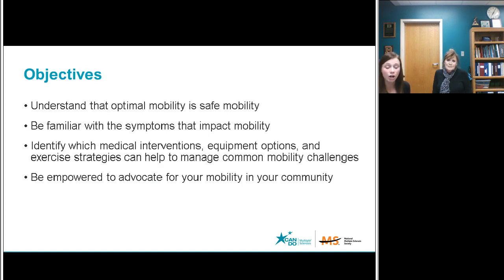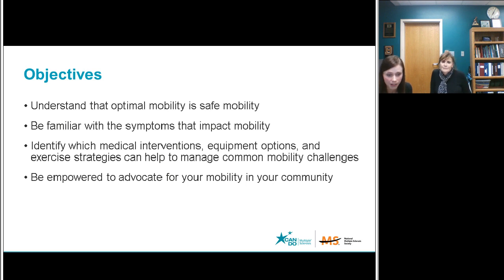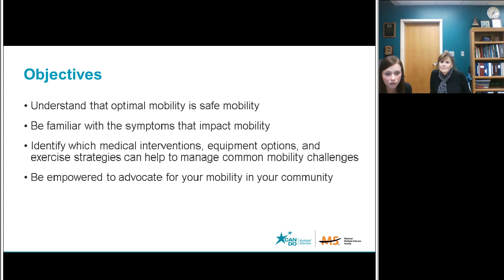These are our objectives for this evening: to understand that optimal mobility is safe mobility; be familiar with the symptoms that impact mobility; identify which medical interventions, equipment options, and exercise strategies can help to manage common mobility challenges; and lastly, but certainly not least, to be empowered to advocate for your mobility in your community.